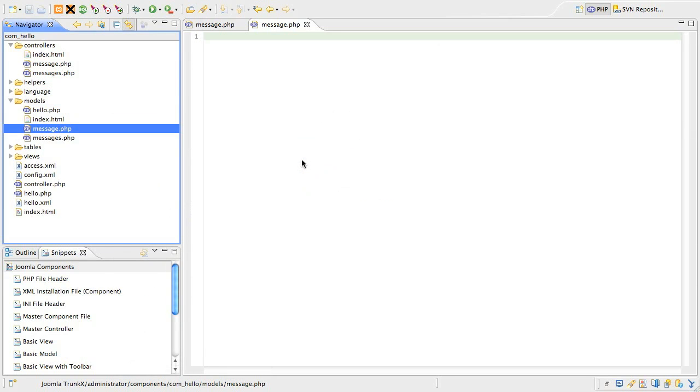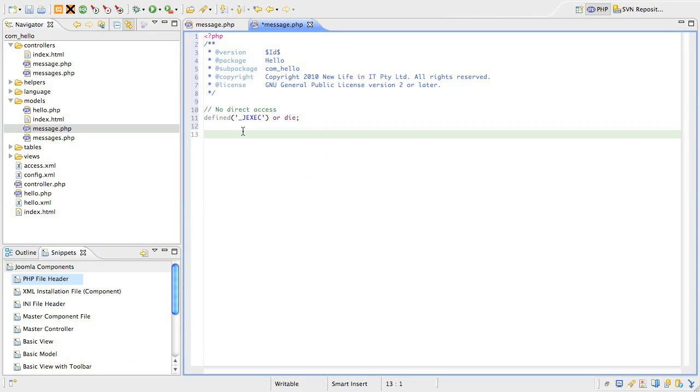Just like for the list view, the subcontroller, model, and as we'll see later the view all have the same file and or folder names.